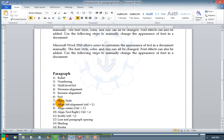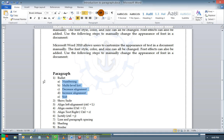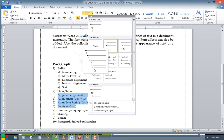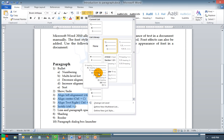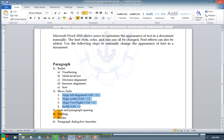If you want to have a multilevel list, select the region and go for increase alignment. And if you want a different multilevel list, select a different one — for example 1.1. This is how we can change the multilevel list.